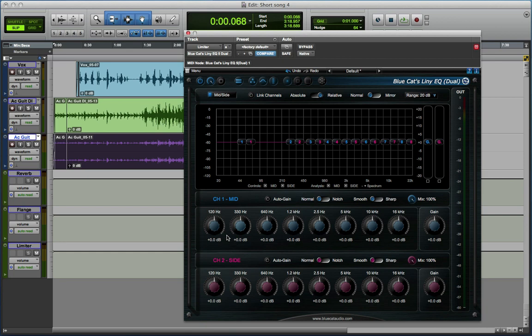And one of the things that I use an MS EQ for is if I'm using an MS mic, the difference mic, the figure of eight mic, will often pick up quite a lot of low frequencies. And so what I can do is I can filter off the low frequencies from the figure of eight mic, but of course the M mic still has all that low frequency content, so you just lose the low frequency rumble from the stereo image, but you still have all the low frequency sounds being picked up by the M mic.